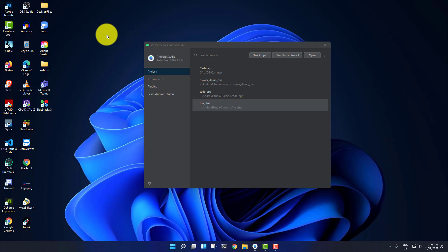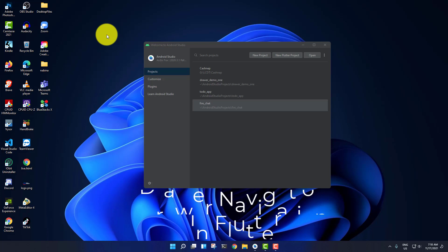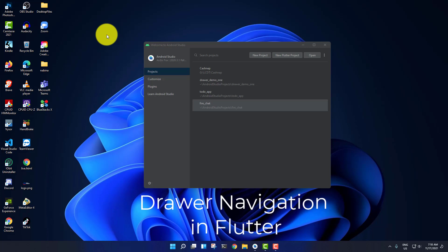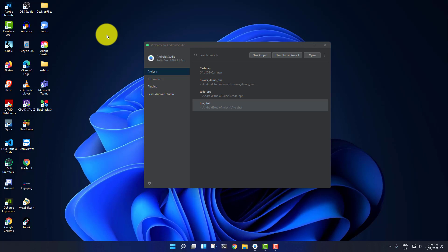Hello everyone, I'm Vikas from Small Academy and welcome to another video. In this video we are going to talk about drawer navigation in Flutter. From this video we are going to start a Flutter tutorial series, and in this series I won't be talking about the basics of Flutter but about the widgets of Flutter. We'll learn about implementing different widgets in a Flutter application.